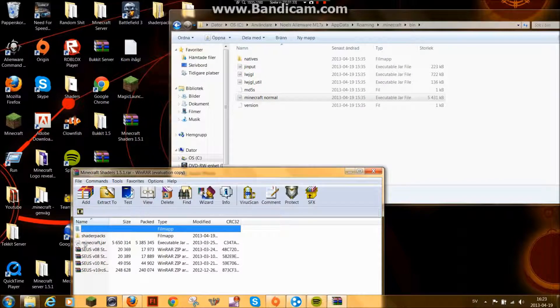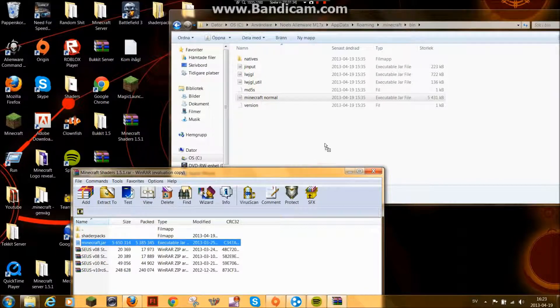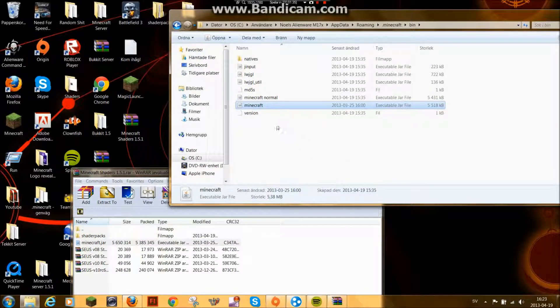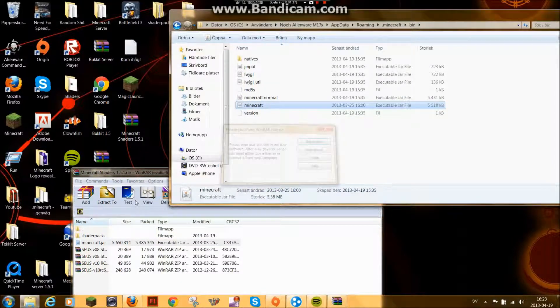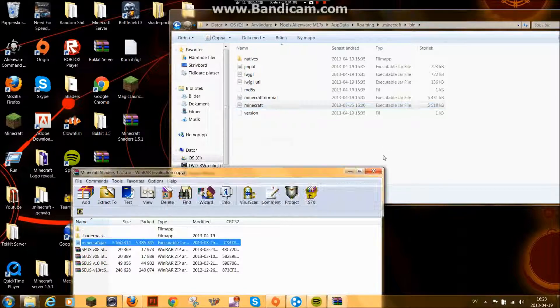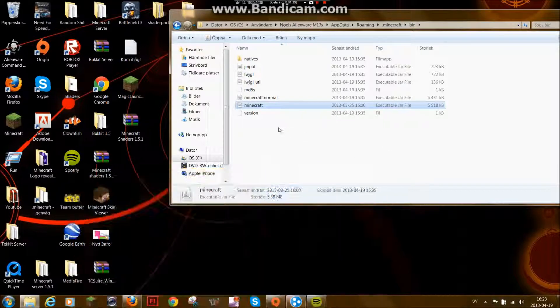I also open up this. Put Minecraft.jar in there. And there you go. It's done.